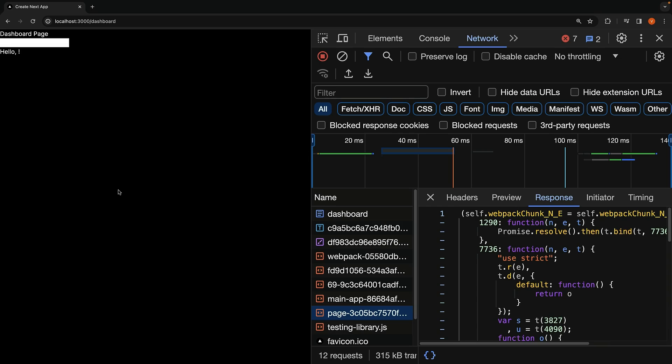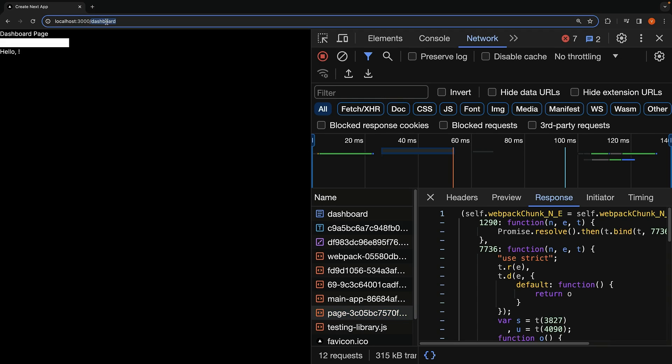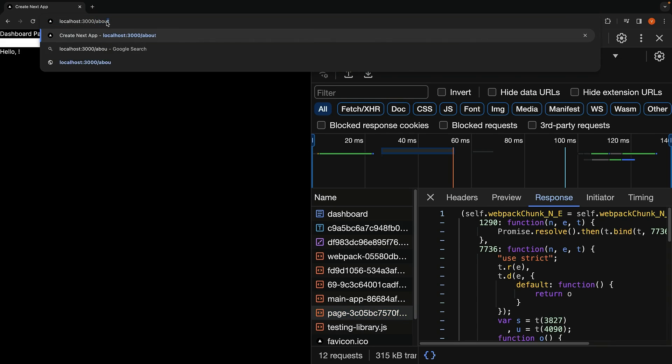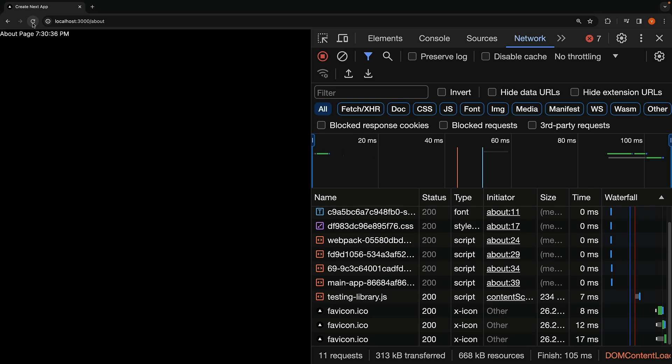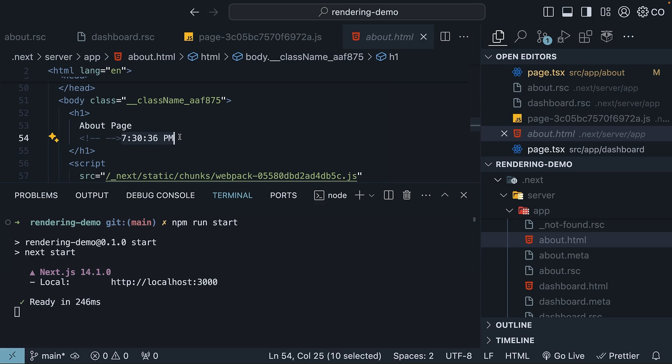Finally, I want you to observe the time rendered in the about page. It is 7:30, 36 PM. This is going to remain the same regardless of how many times you refresh the page as it was rendered when the application was built. You can see the same in the HTML file. We will explore more about static rendering when we deal with data fetching in the next section.